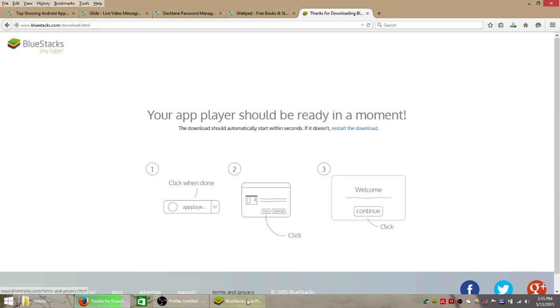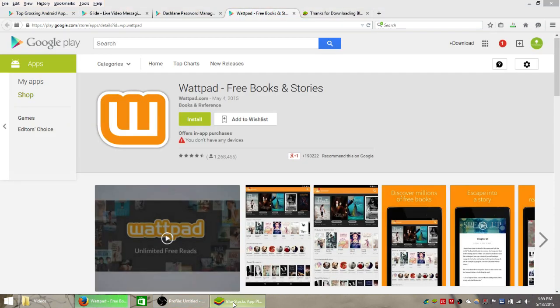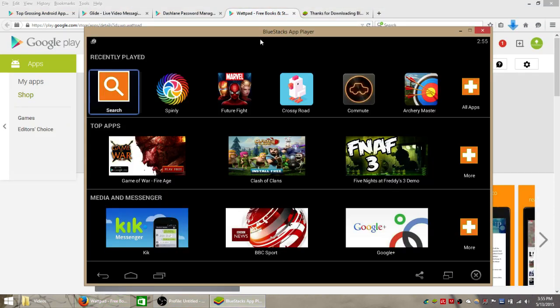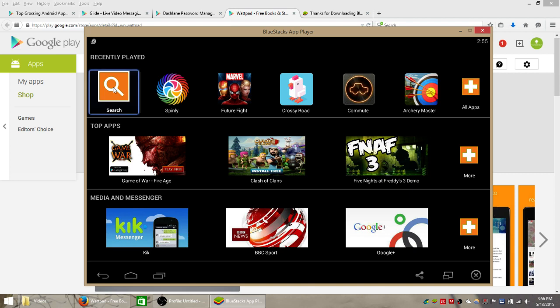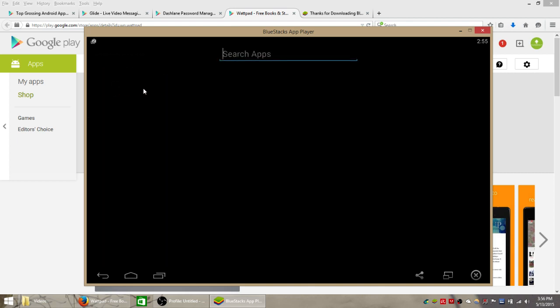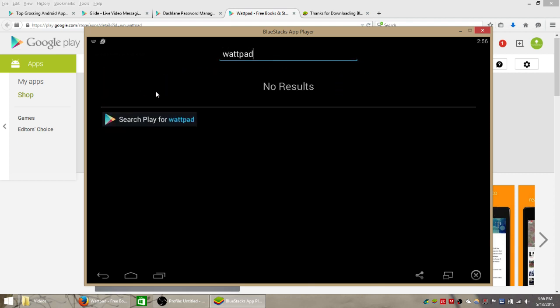I already have BlueStacks installed, so I'm going to go down here and open it up. And all you have to do is, this is the BlueStacks homepage. You can see all your installed apps at the top. Click this search button here and just type in Wattpad.